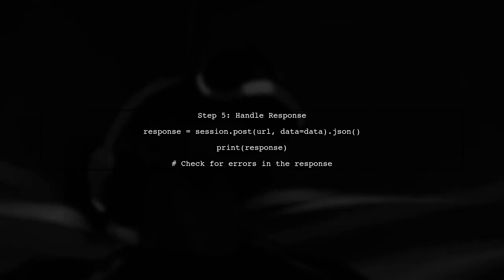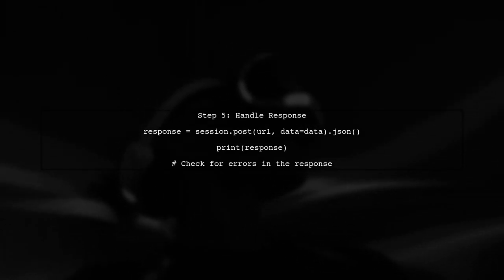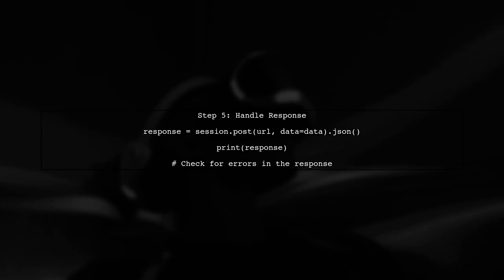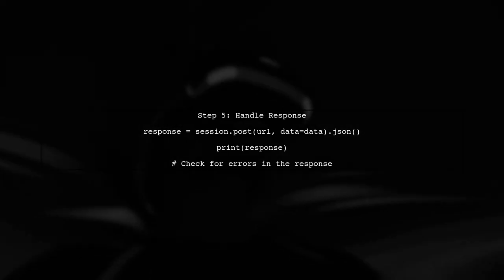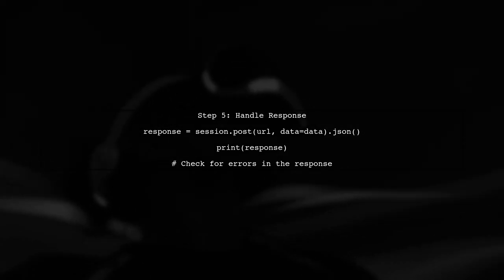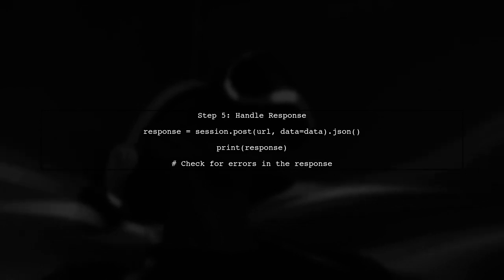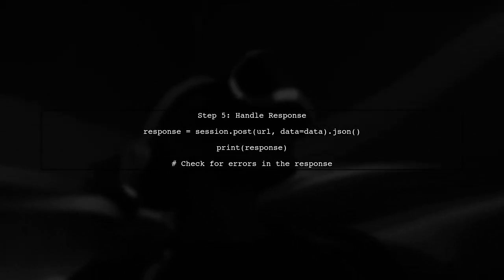Finally, we send the request and handle the response. If you receive an error like client authentication failed, double-check your app credentials and ensure they are correctly set.